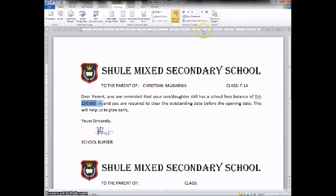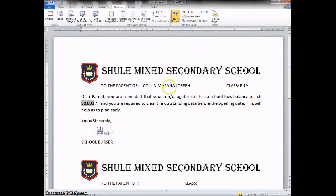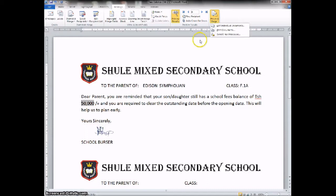We can see this one is for Christian Mubalua. We can check out another one — Colleen Masana Joseph. That one has their balance here and so forth. So after having made this, we can go on and finalize. You go here, check on your right hand here, at the extreme end, there is a word 'Finish and Merge'.